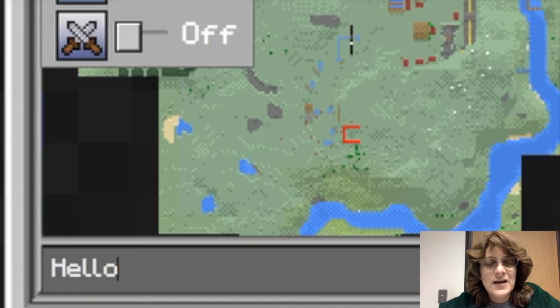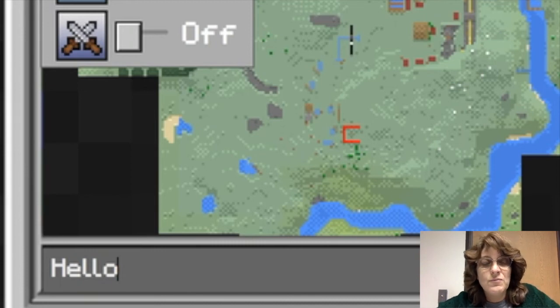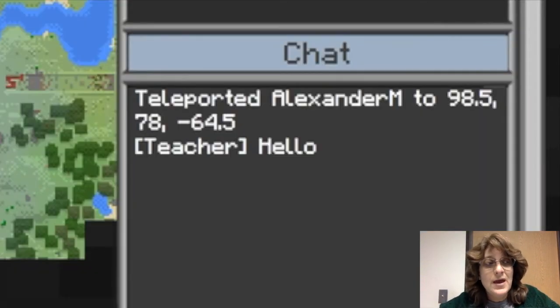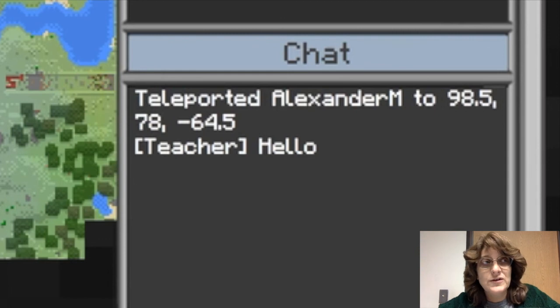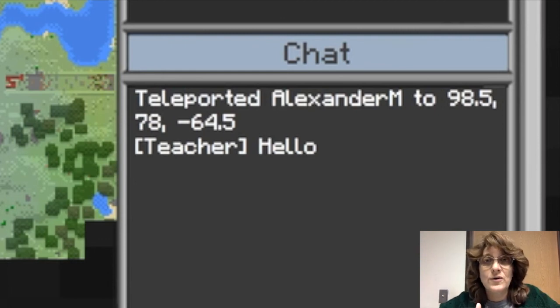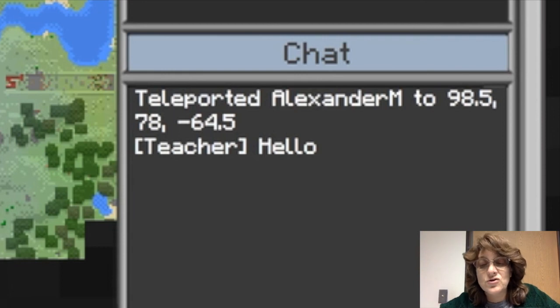One last thing that I can do as the teacher is I can chat with my students. So I type in hello and Alex is going to see that hello. Now he may or may not be able to respond to me or to other students based on whether I have the chat turned on or off.